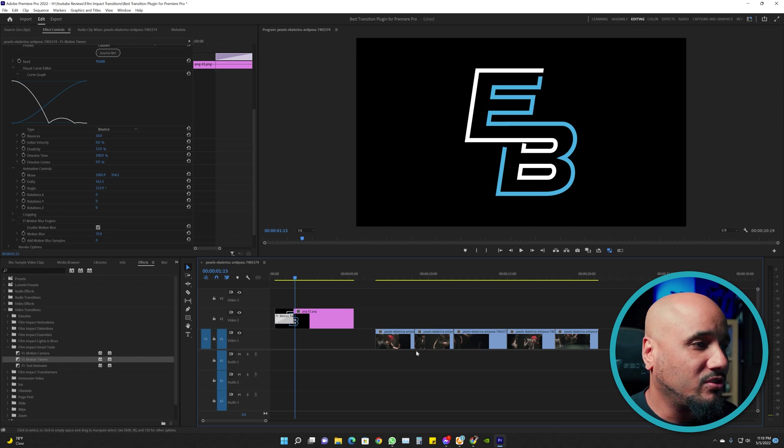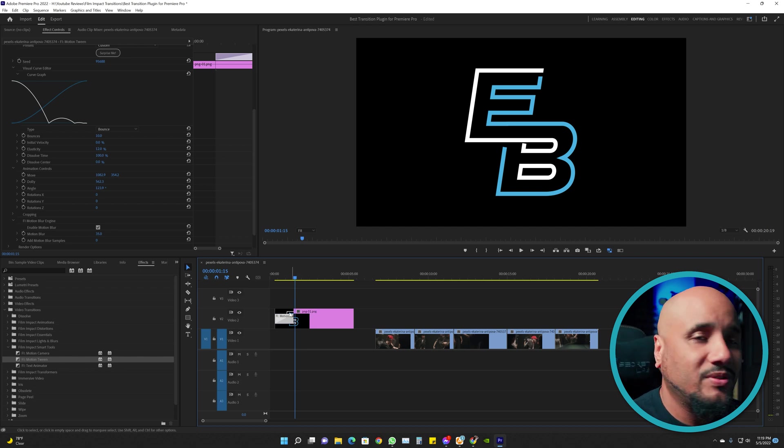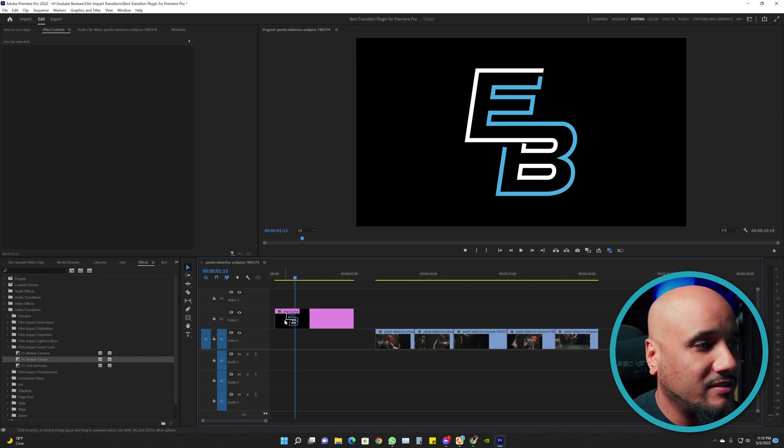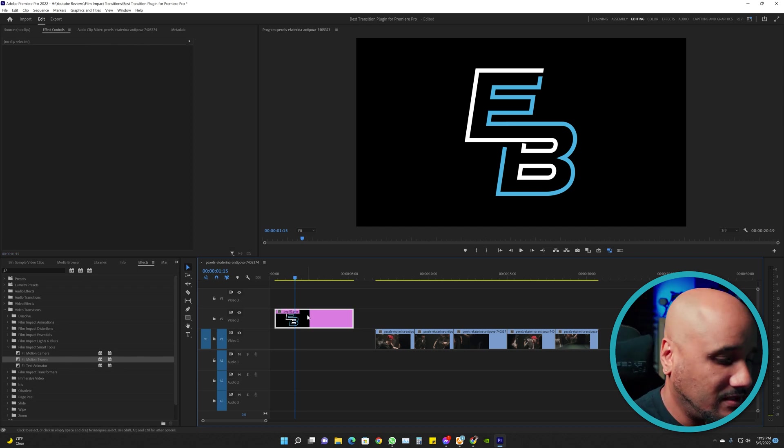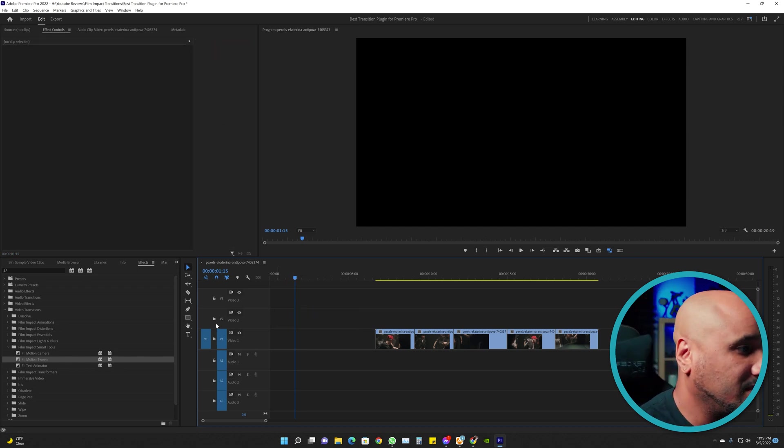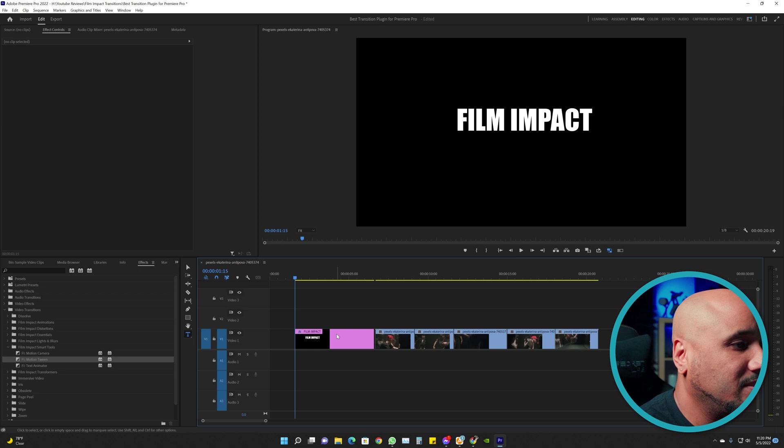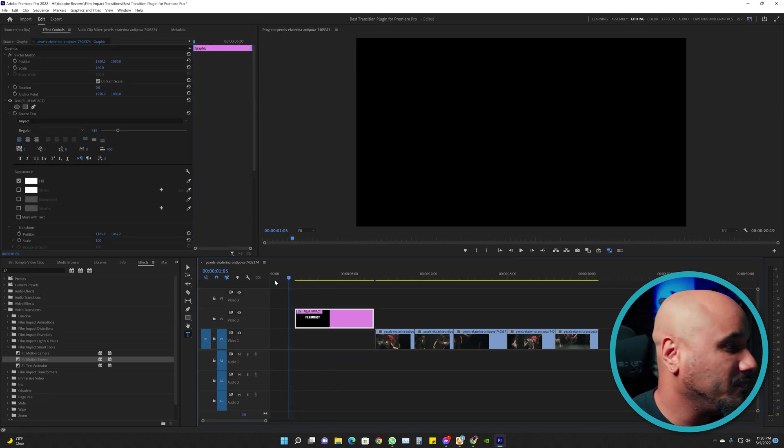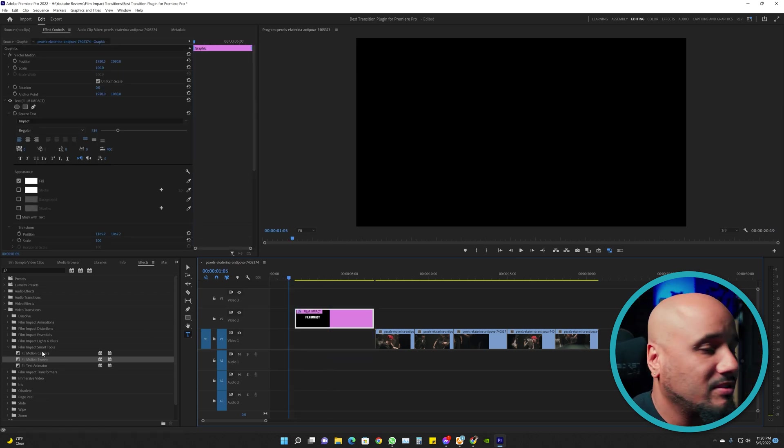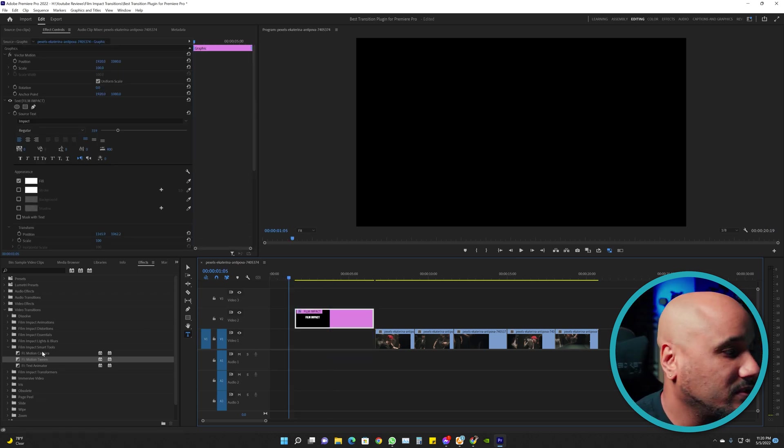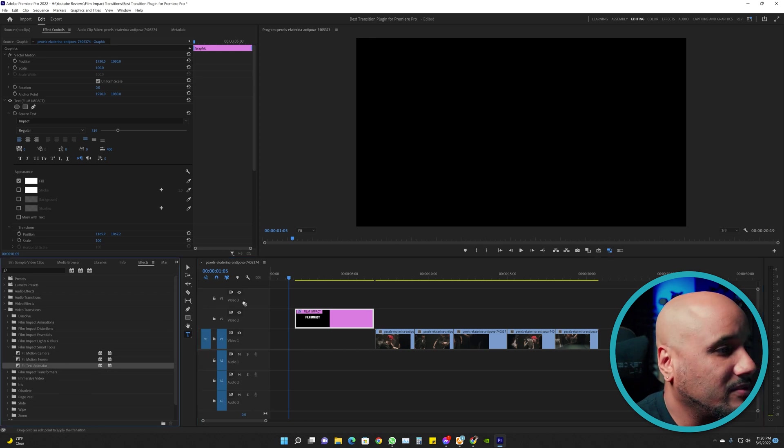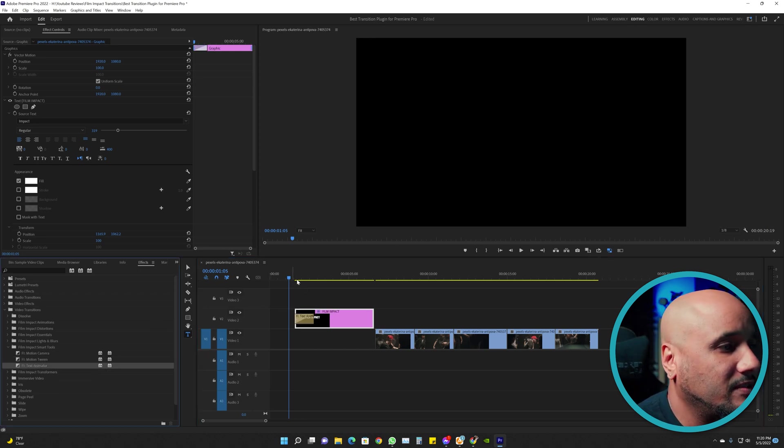Also you could use this for text. So let's do a text. So this is just your text right there, right? So under Film Impact Smart Tools you got the Text Animator. Put that at the start and...